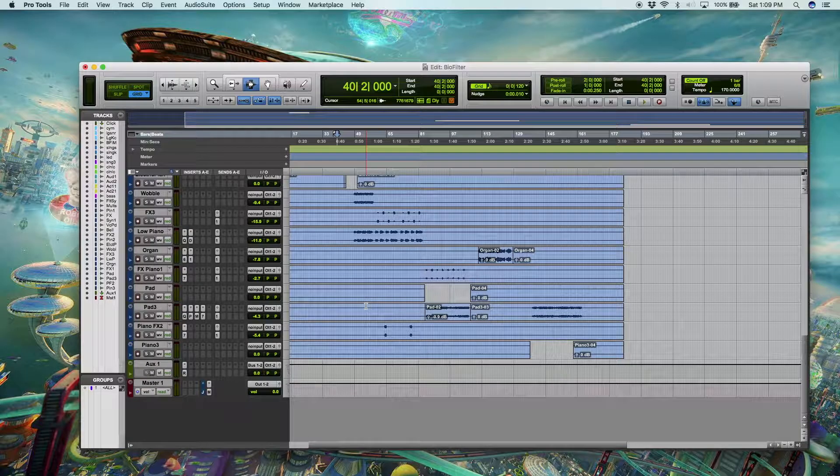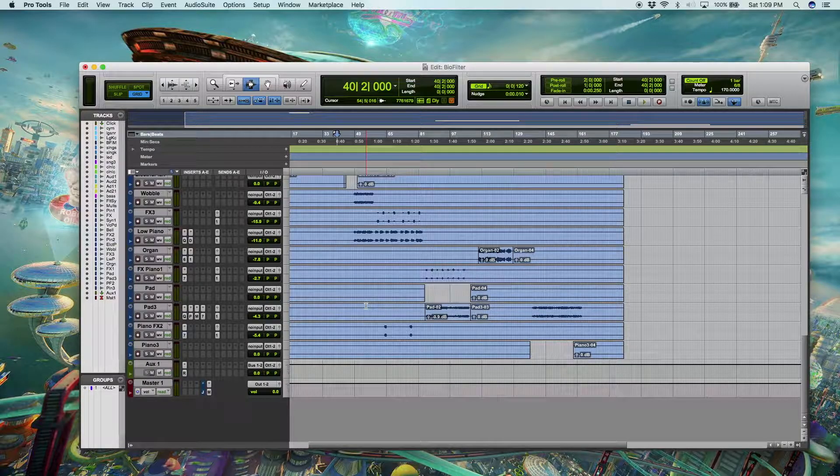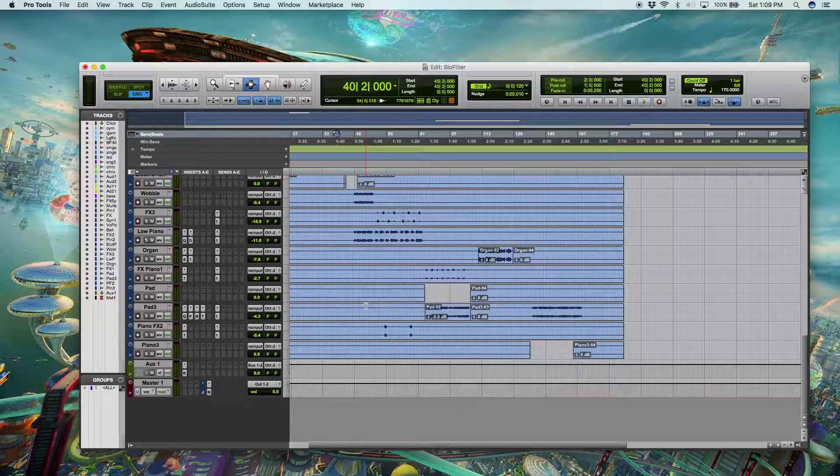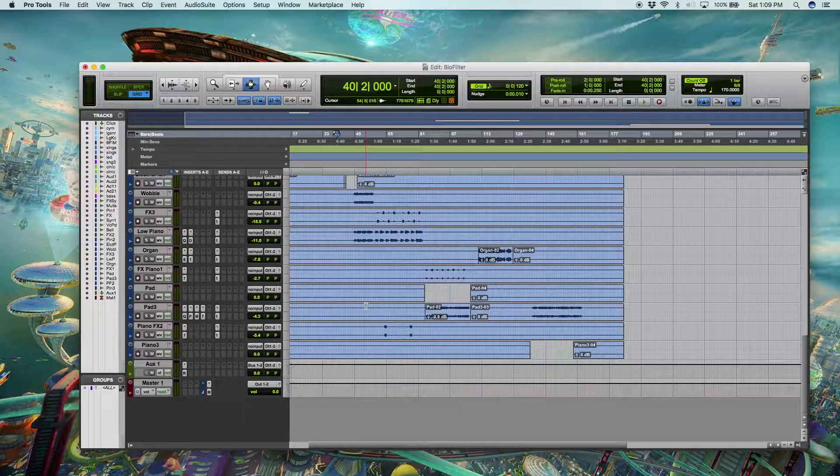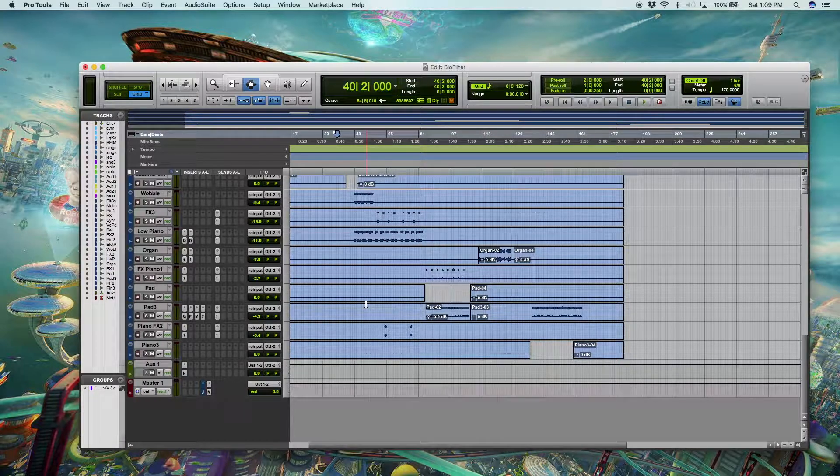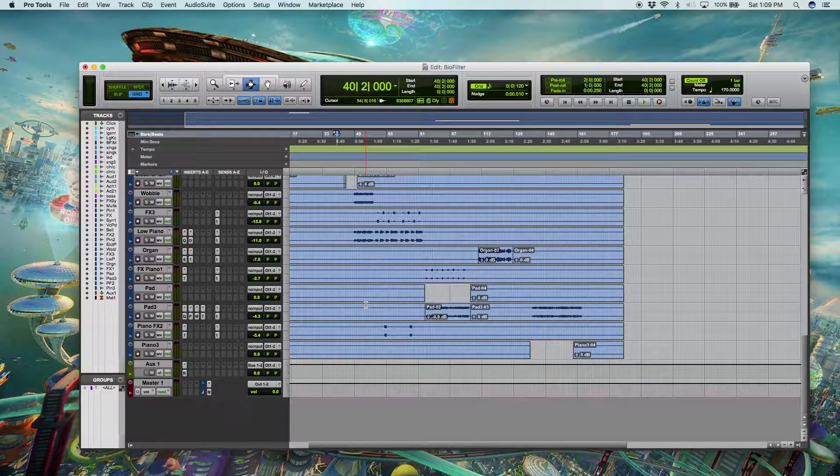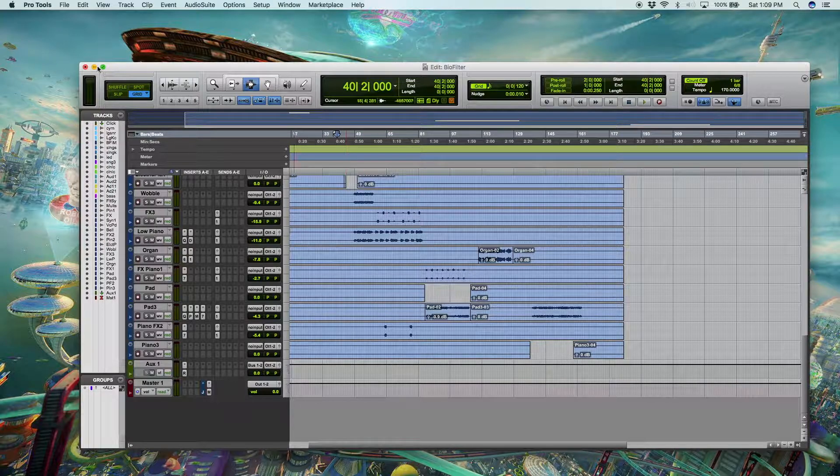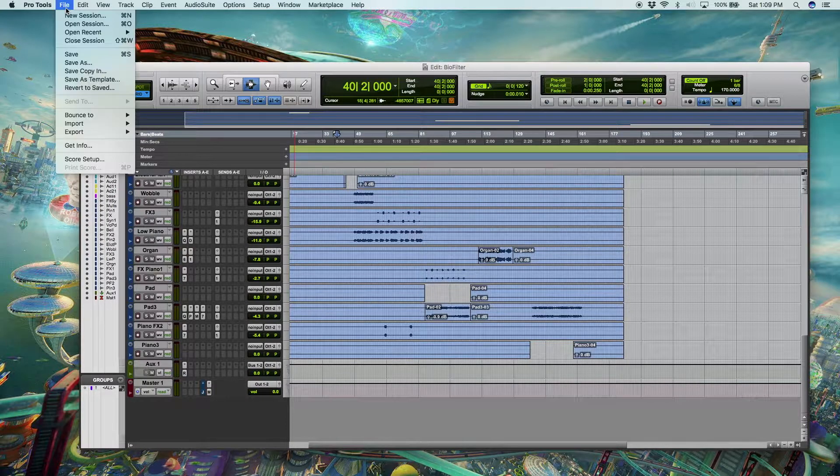So now that we have our template saved, we can open a new session and import those three drum tracks with all of our presets. So we're back in the biofilter session that we had open previously, but let's just hypothetically say that we've opened a new song and we want to import our track presets.